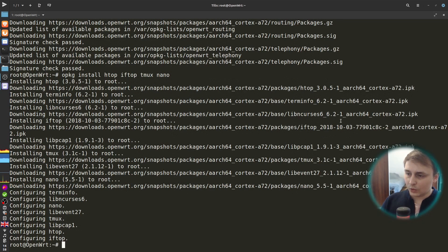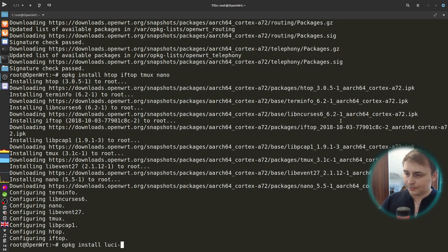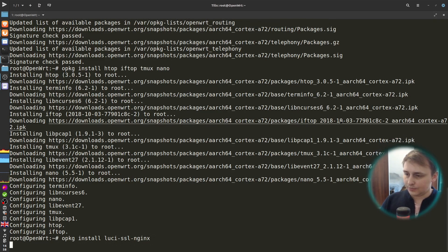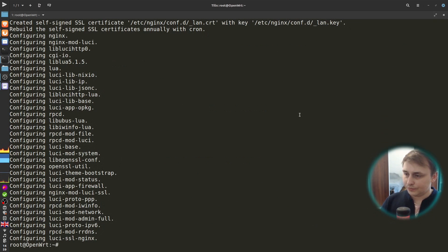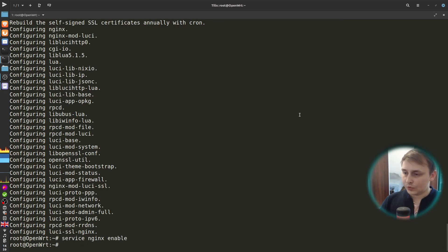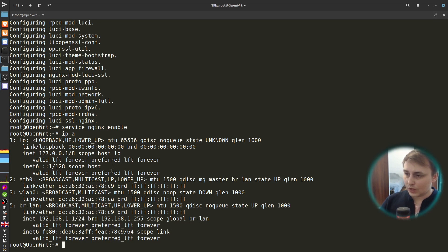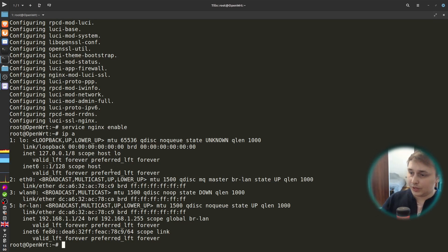Now let's install LuCI Nginx package to get a web interface for our OpenWRT. So, opkg install luci-ssl-nginx. Now let's enable Nginx so that the web interface starts along with the system. Okay. That's that. Let's check our network interfaces. And we have eth0 and wlan0.